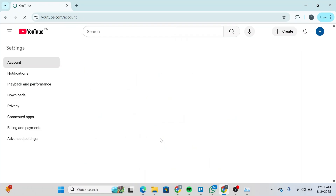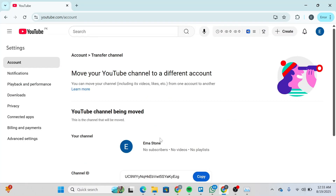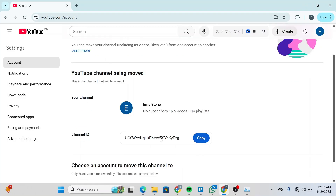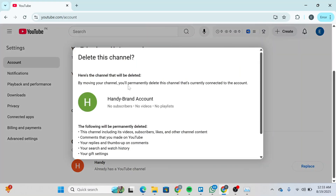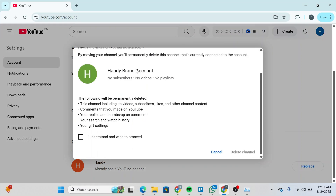Wait for the interface to get loaded. Once it loads, you'll be able to see the Transfer Channel interface. Scroll down and you'll be able to see Choose an Account to Move This Channel To. Click on Replace, and here you'll be able to see Delete This Channel. Simply check the box: I understand and wish to proceed.